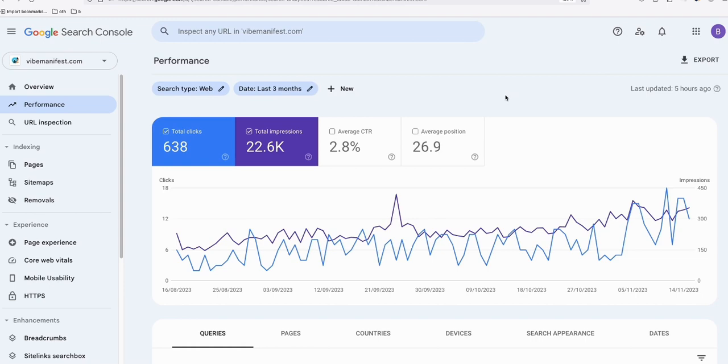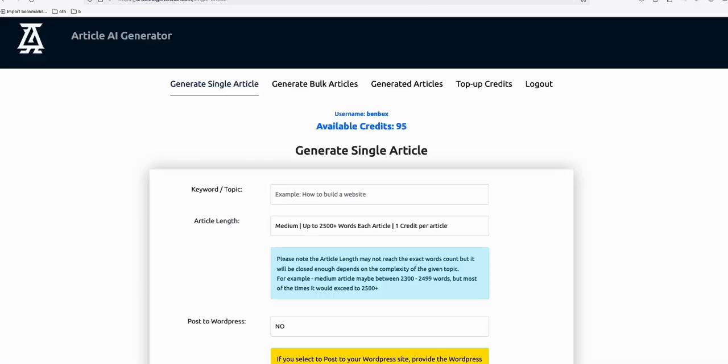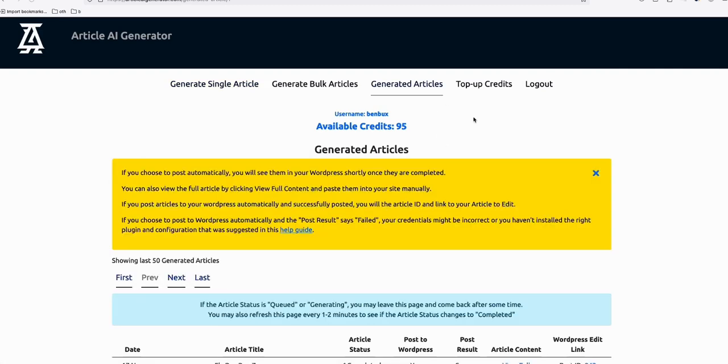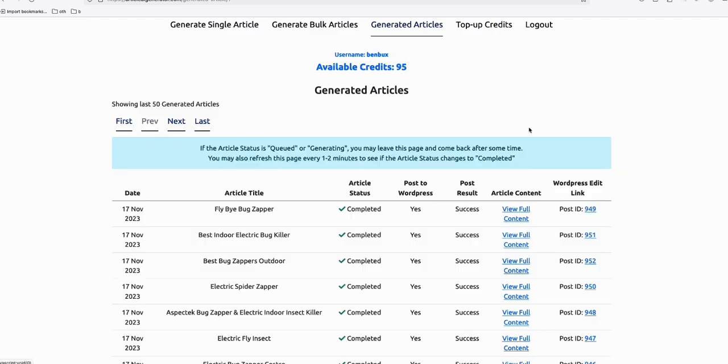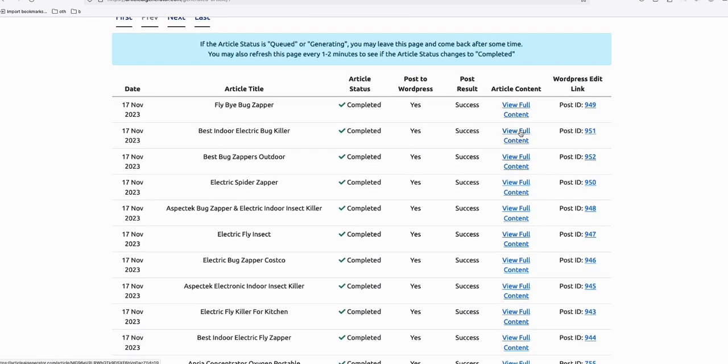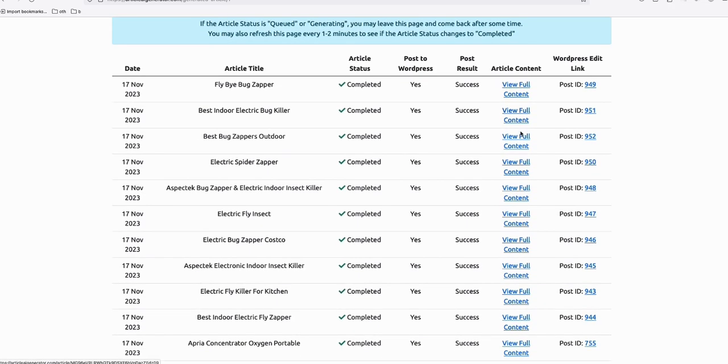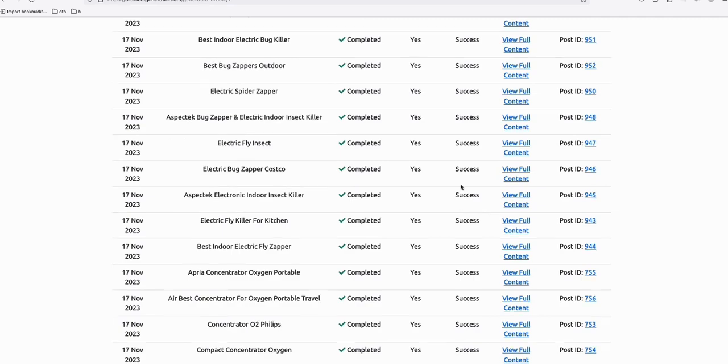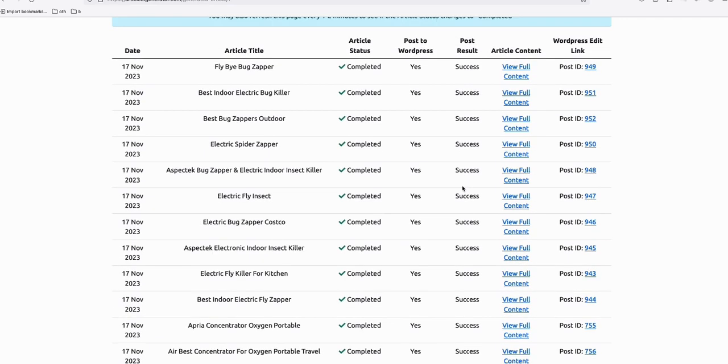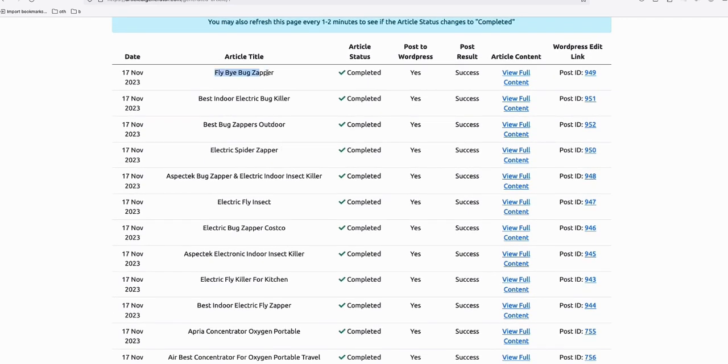The traffic is improving a lot, and I've been using this Article AI Generator to generate bulk articles and post them directly to the blog. As you can see here, the generated articles—I'm heavily using this website to generate high-quality articles like 'Fly Bug Zapper Best Indoor.'